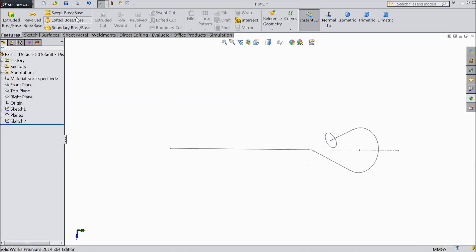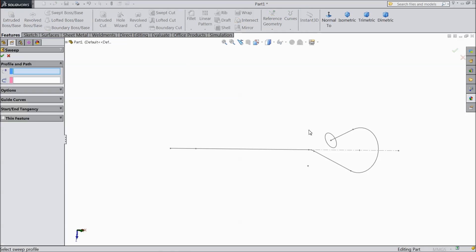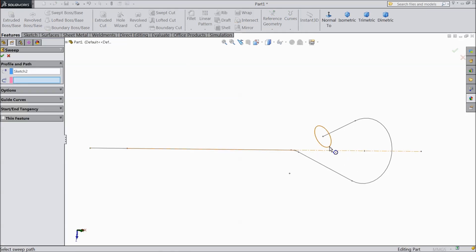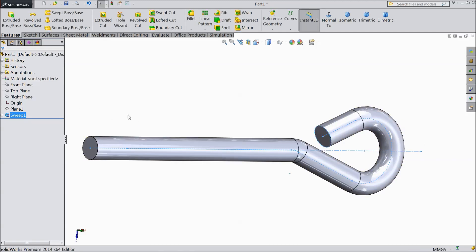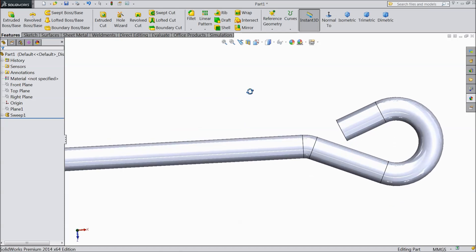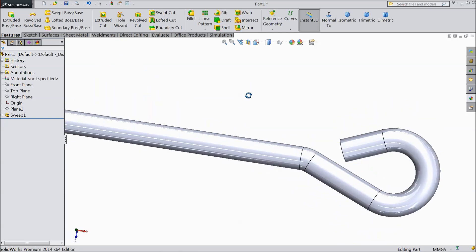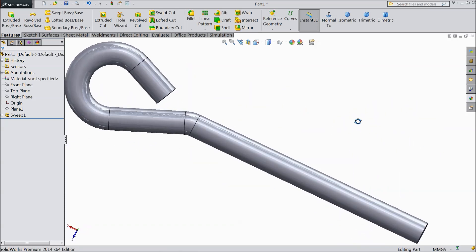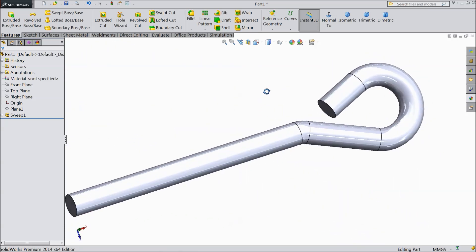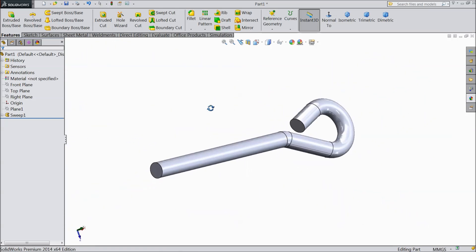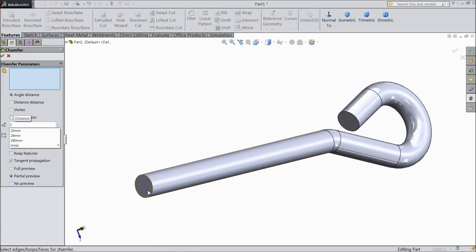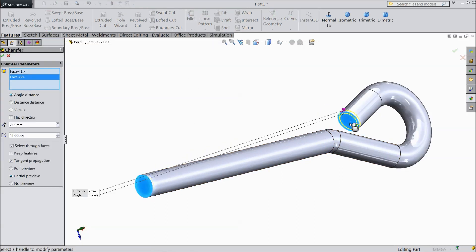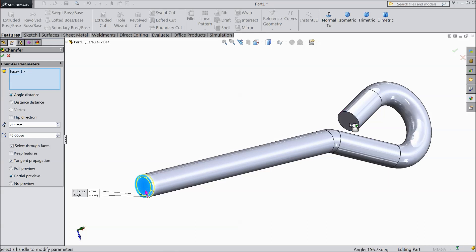Now just select swept boss base and we want to extrude it. So select first circle and select this length. Now our body is ready. Now choose chamfer, select 2 mm chamfer and select both the ends.